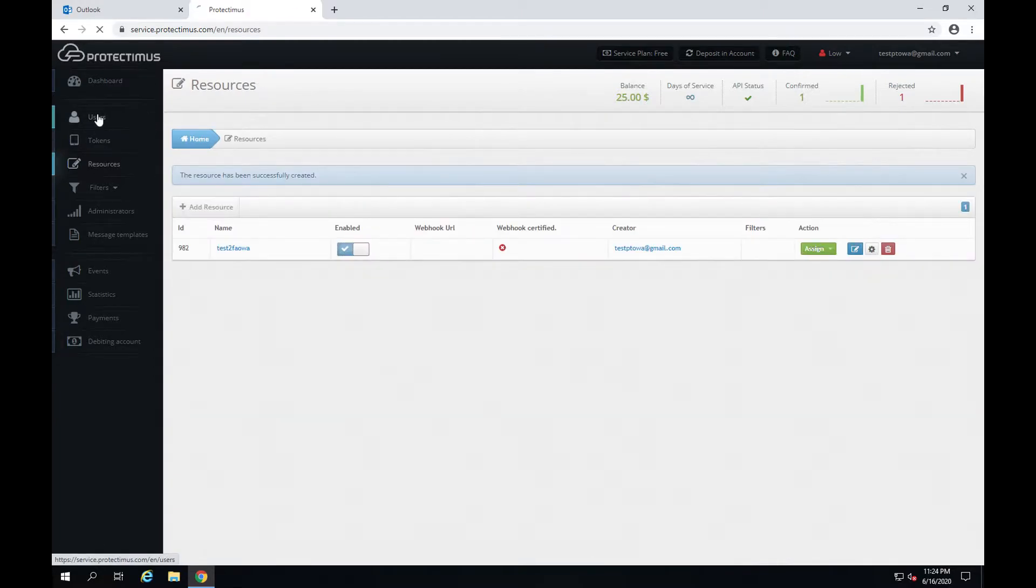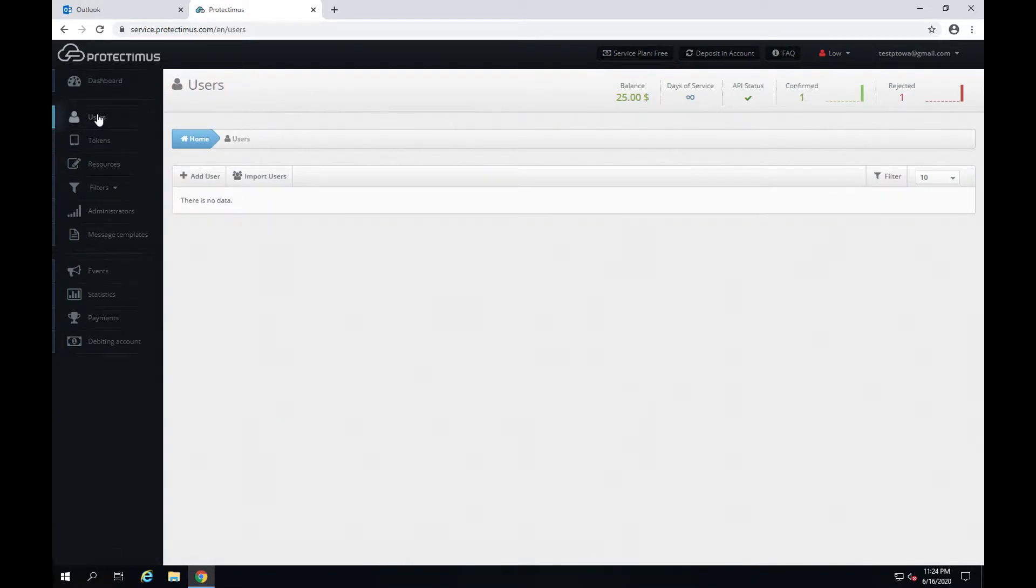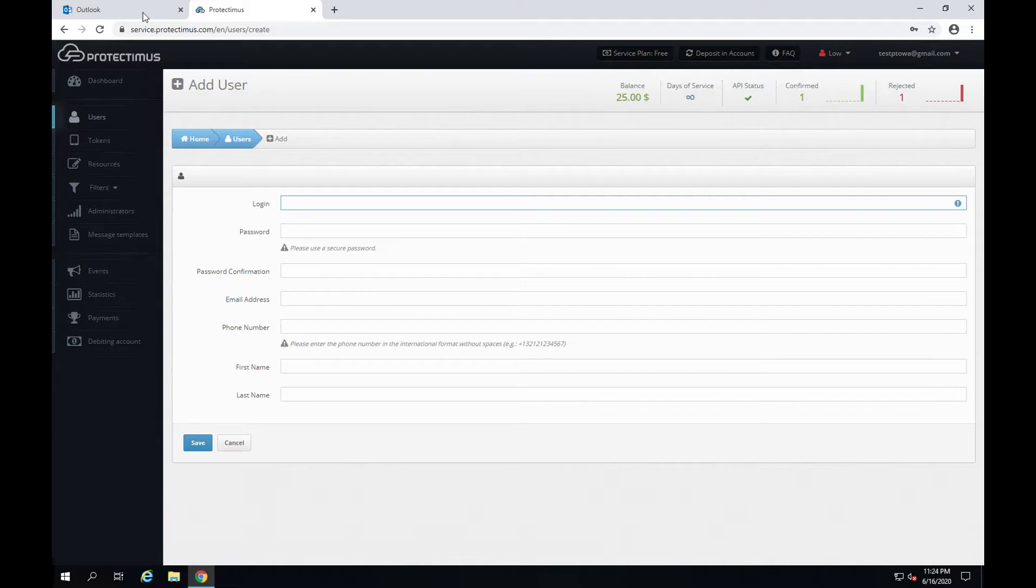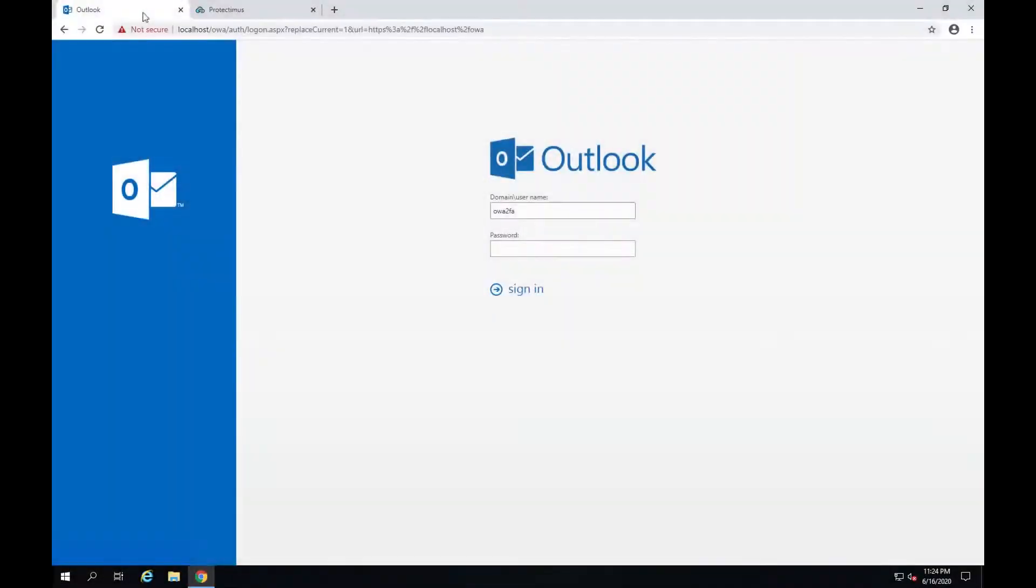The next step is adding users. Click Users, Add User and enter the User Login. Other fields are optional. Please pay attention to the User Login format. It should consist of three parts.